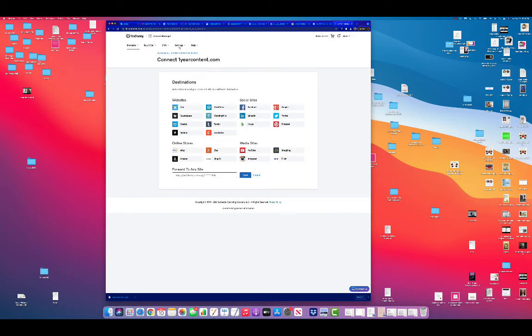So mine would be connectoneyearcontent.com. I would put it in tomorrow to my URL up here and see if it went straight to my Zoom.